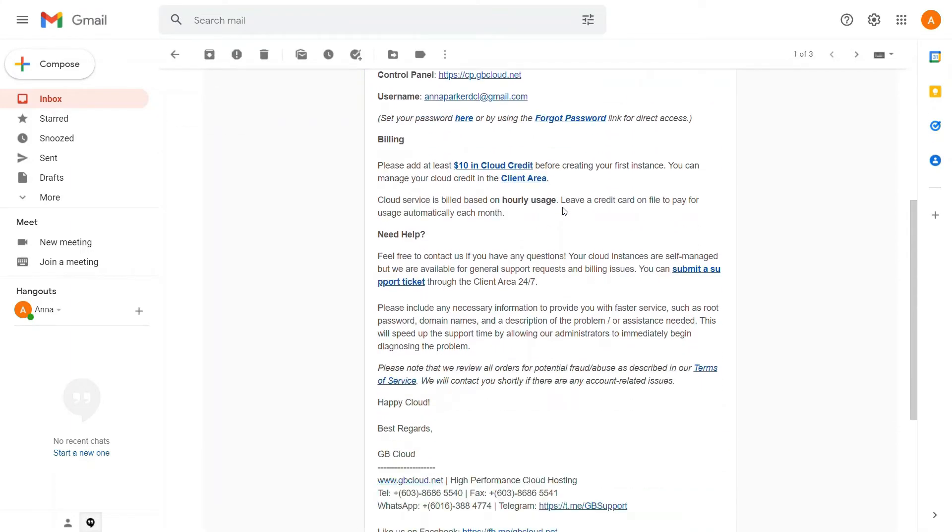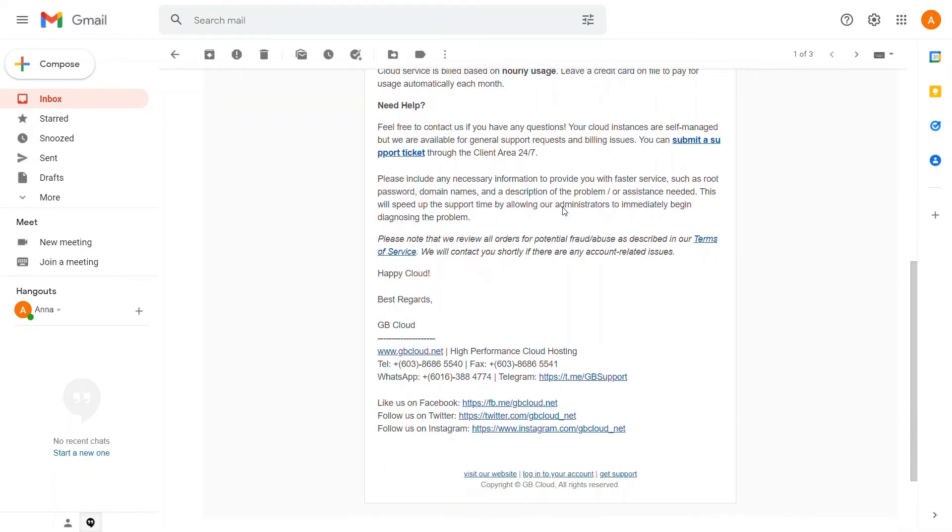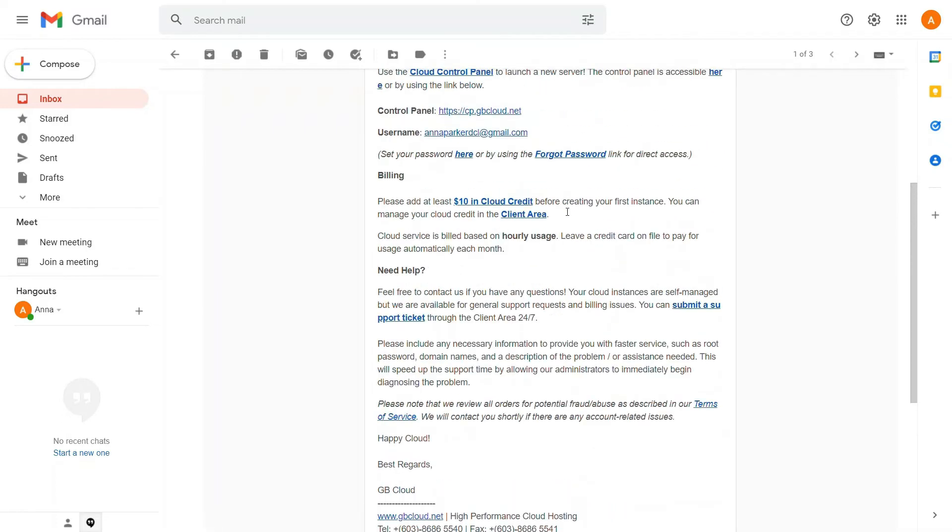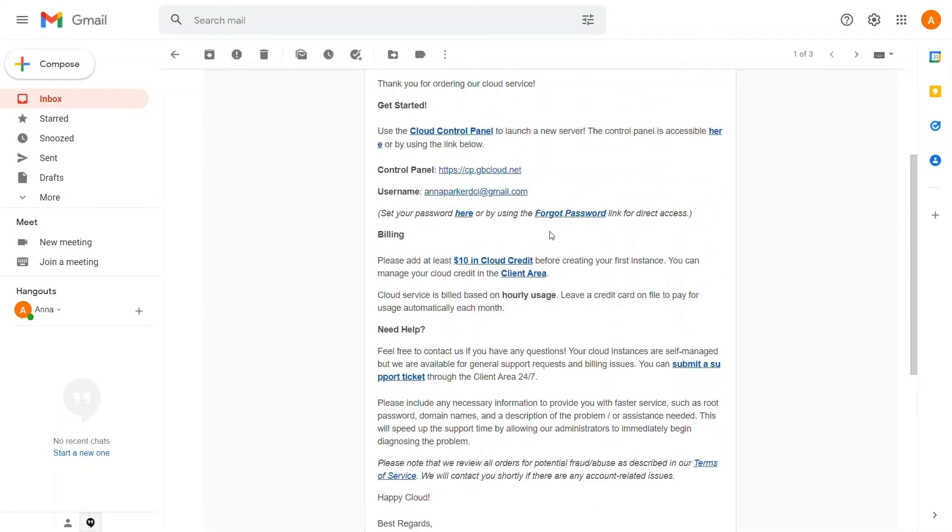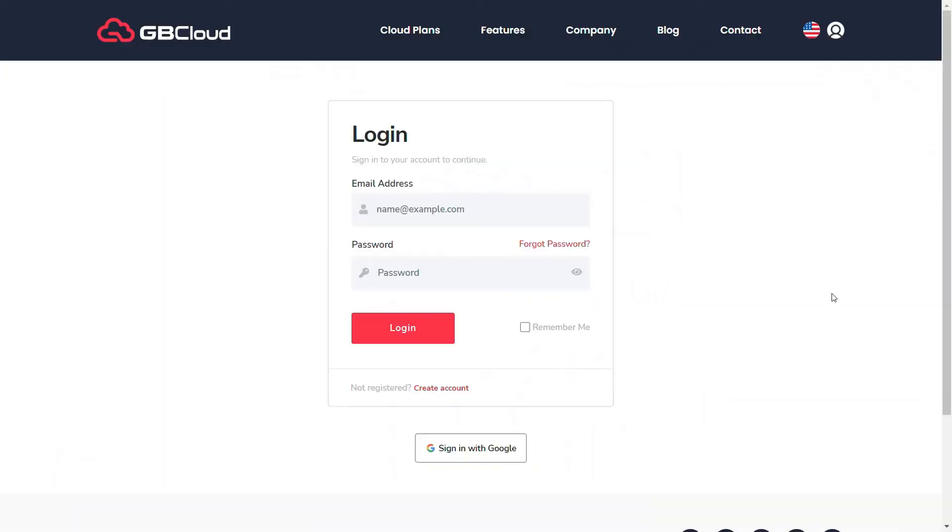To get to the login page, go to the client area link. Please enter your login information. To proceed to the client area page, make sure your email and password are correct.